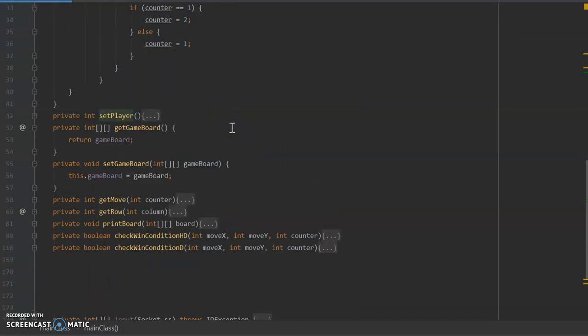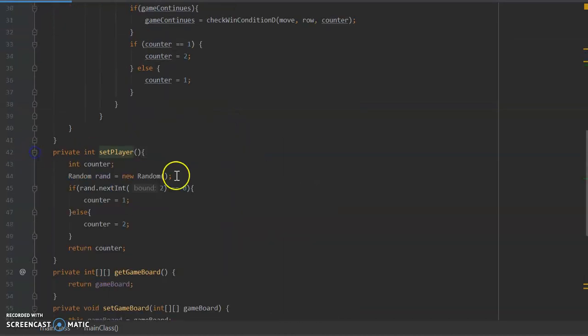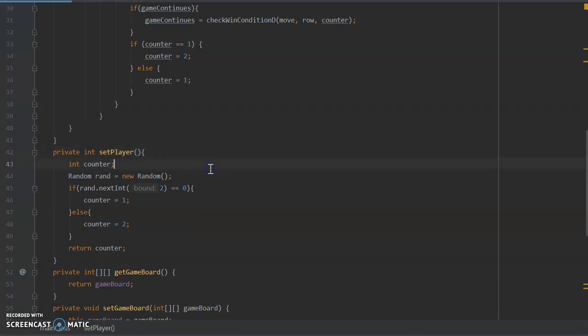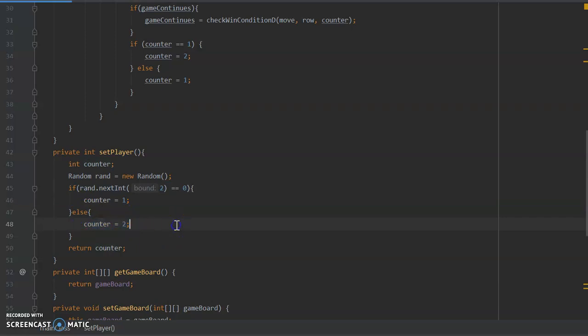Now the set player method here, you'll notice first off its return type is integer, so what that means is it's going to return a numerical value, a whole number. And for our purposes, it's going to return either the number one or the number two to signify whether player one or player two is going to go first.